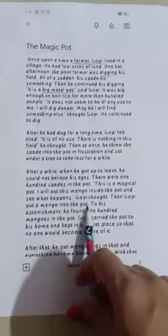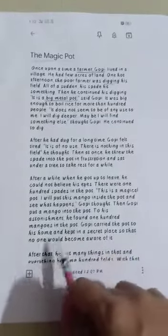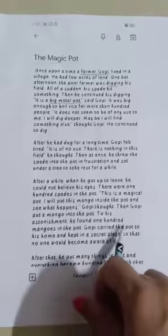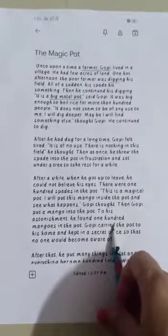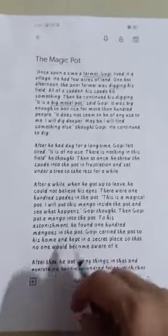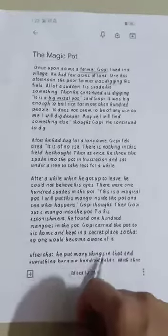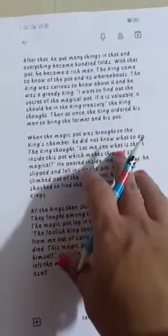Gopi put a mango into the pot, and to his astonishment, he found 100 mangoes in the pot. He carried the pot home and kept it in a secret place so that no one would become aware of it. He put many things in the pot, and everything multiplied a hundredfold. With that pot, he became a rich man.